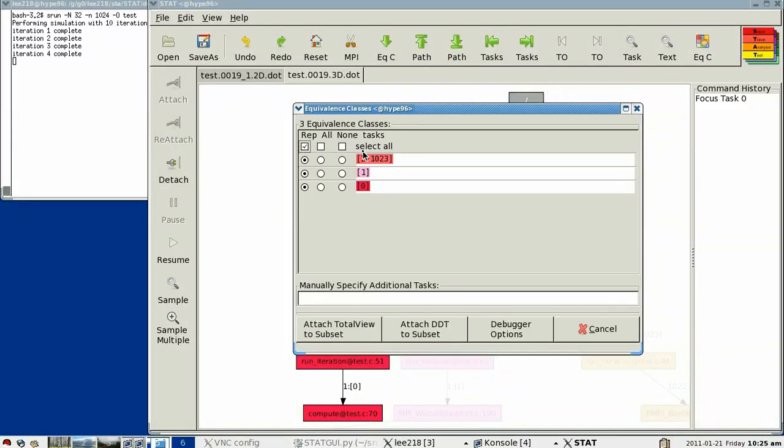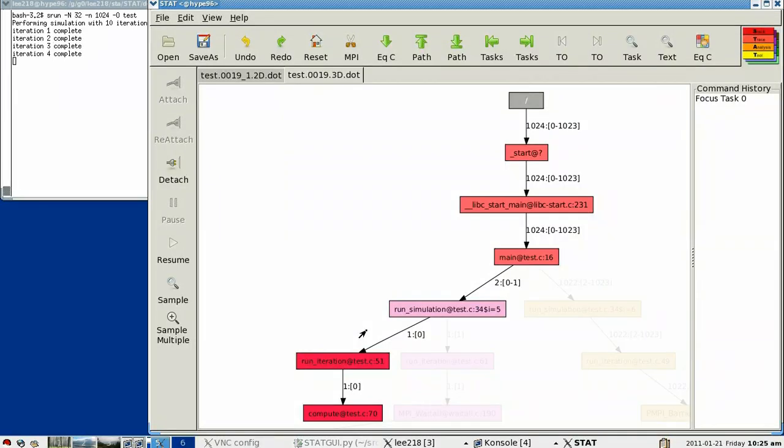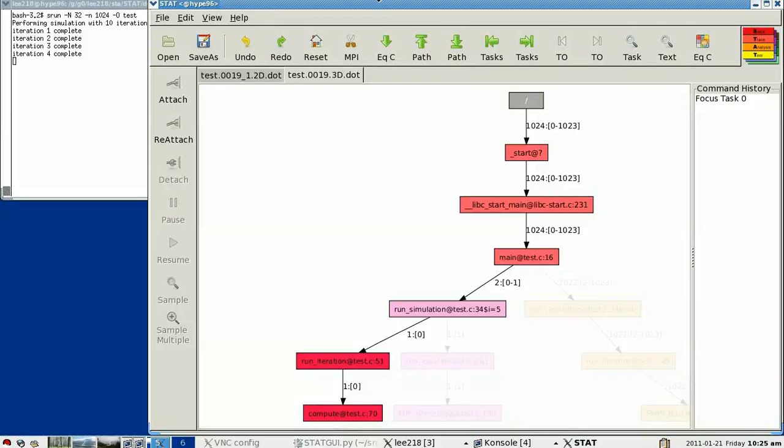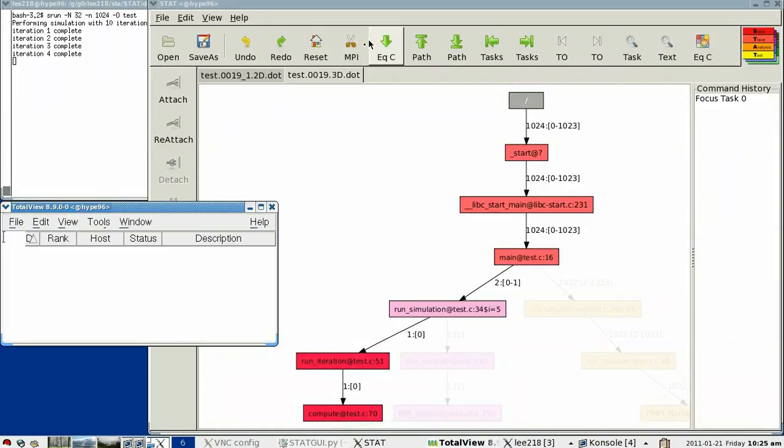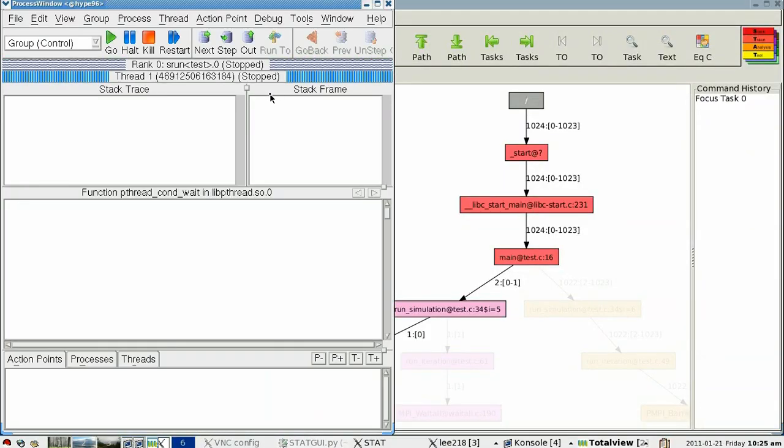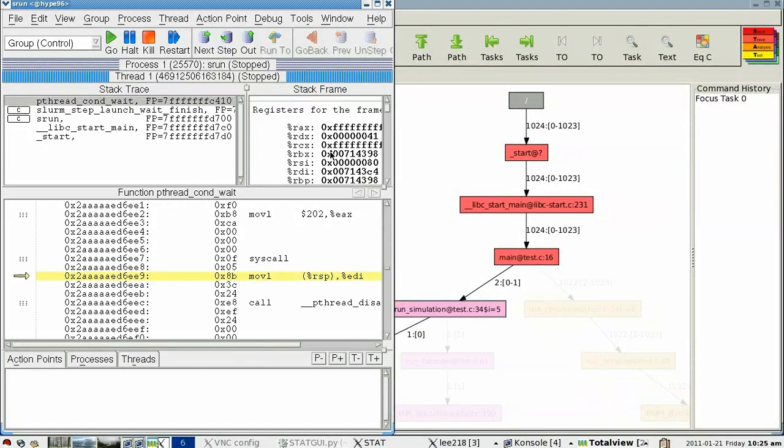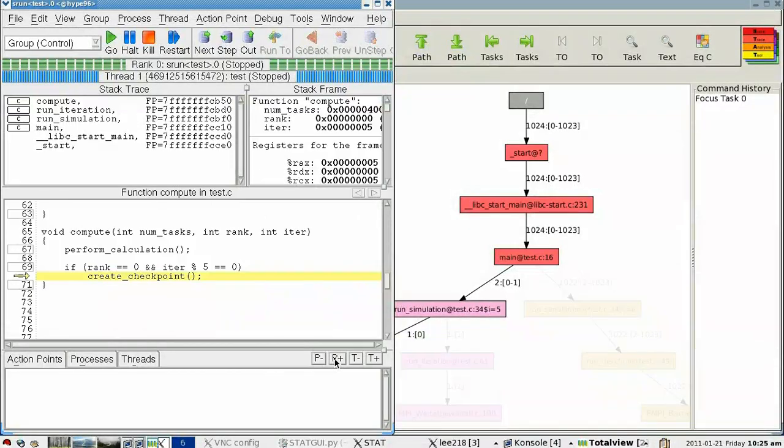What we now want to do is unselect all the representatives and specifically focus on task zero, and attach our full feature debugger to task zero. Now full feature debuggers provide a rich set of features to look at individual processes, but they don't provide as rich a feature as STAT to help identify which of the thousand processes or more that you want to specifically focus on.